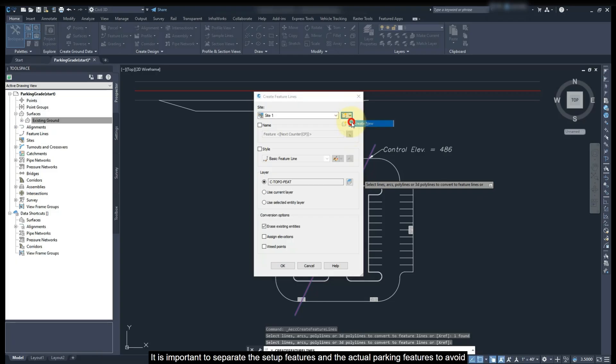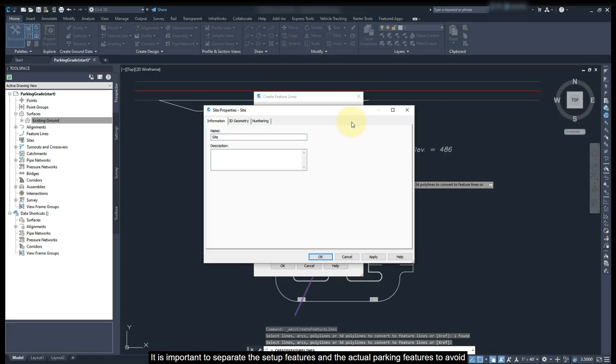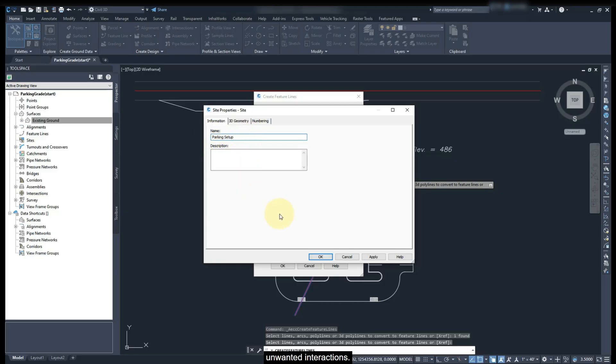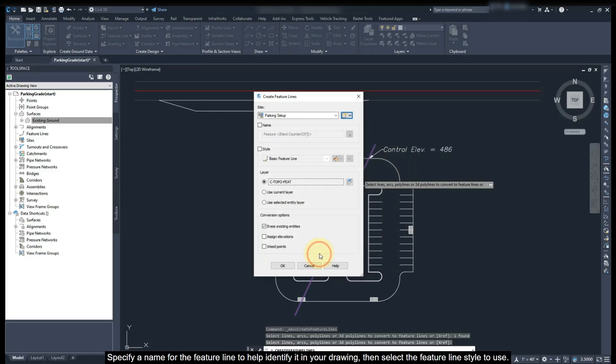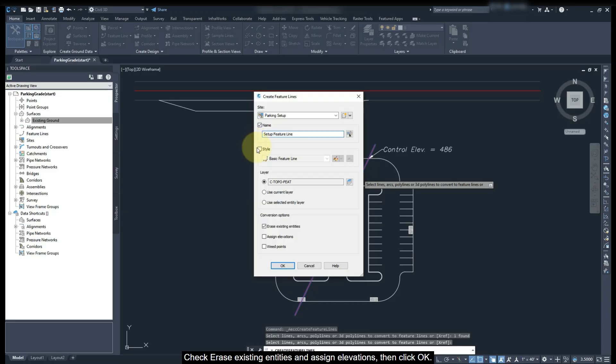It is important to separate setup features and actual parking features to avoid unwanted interactions. Specify a name for the feature line to help identify it in your drawing. Then select the feature line style to use. Check Erase Existing Entities and Assign Elevations, then click OK.